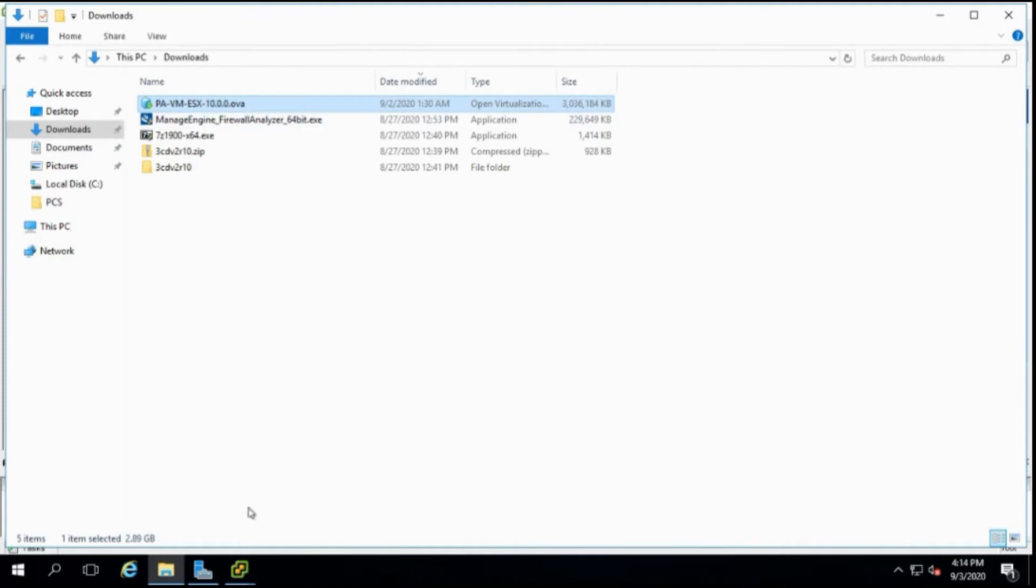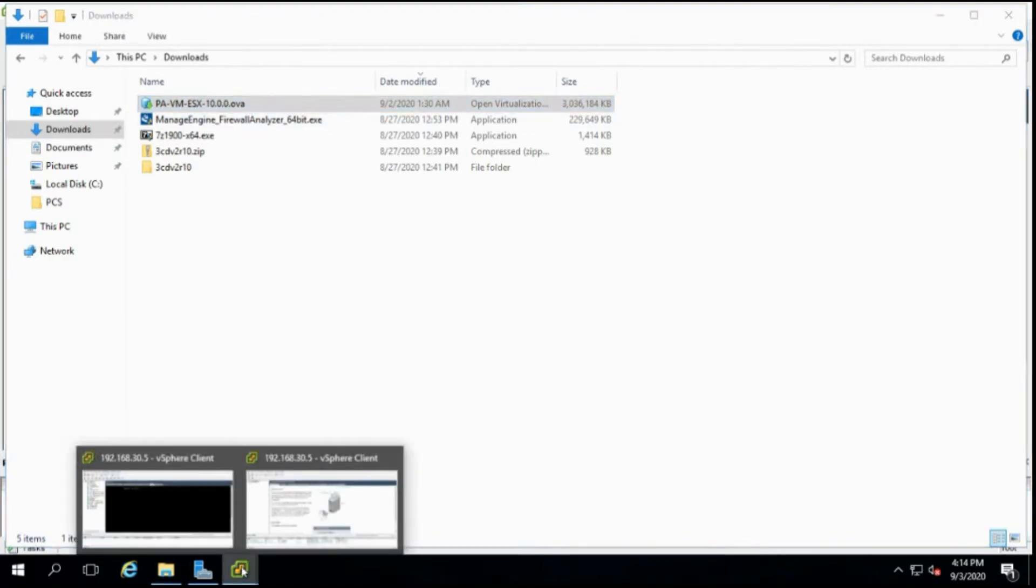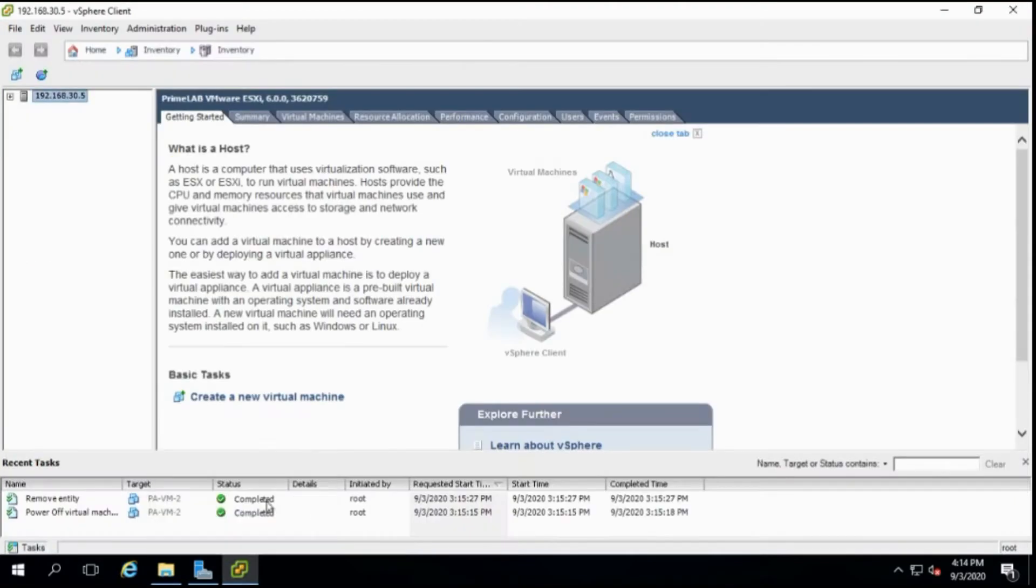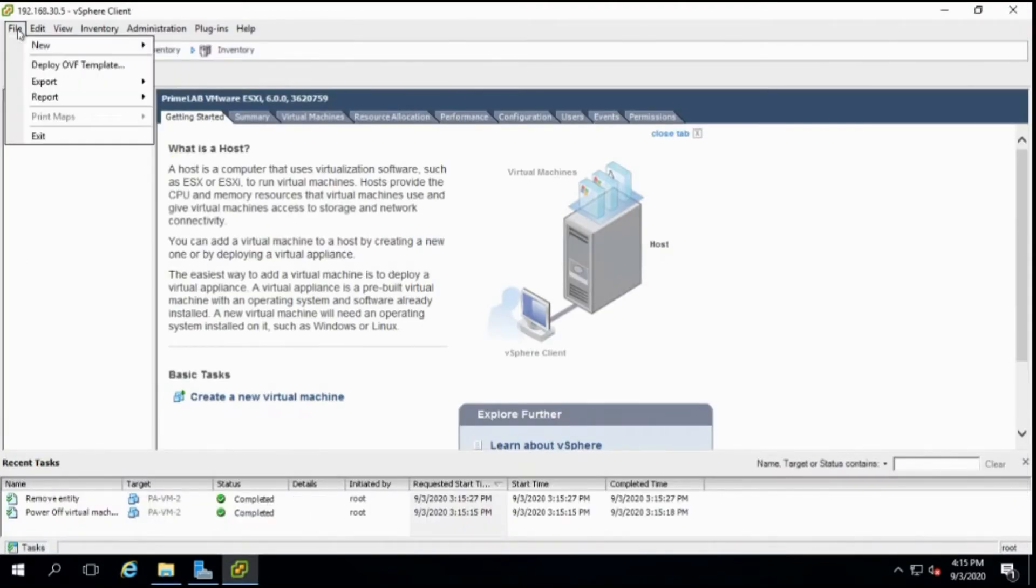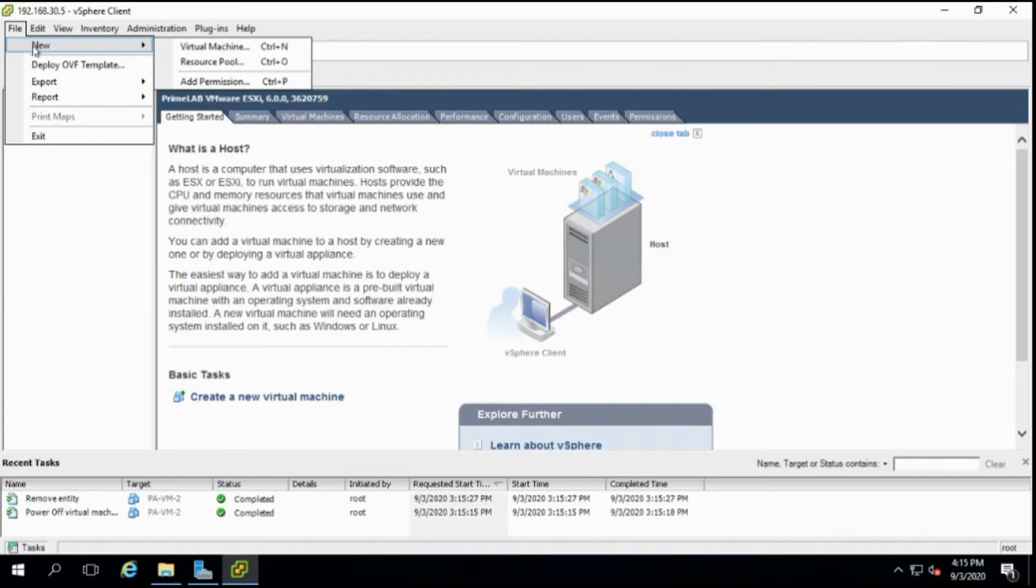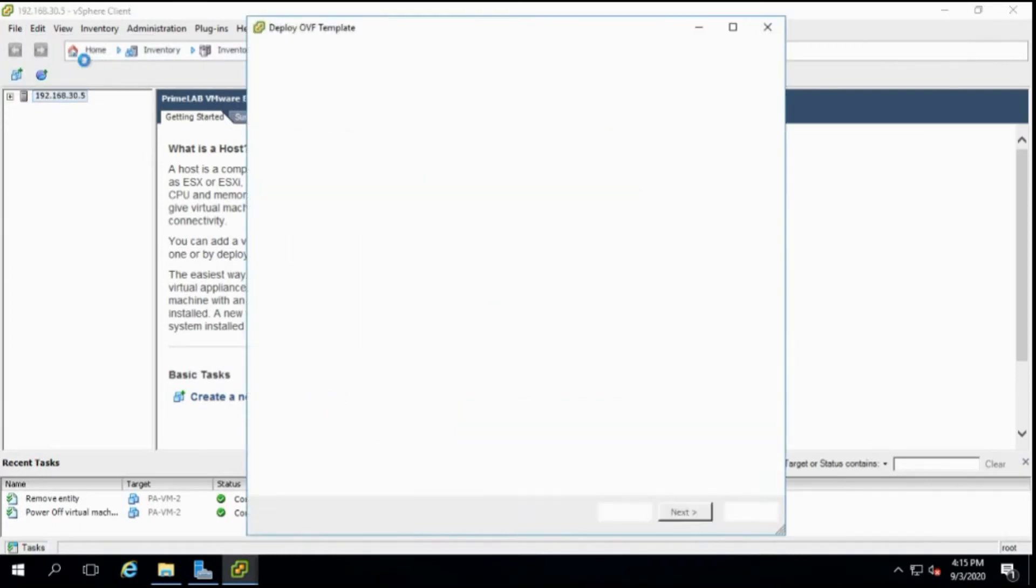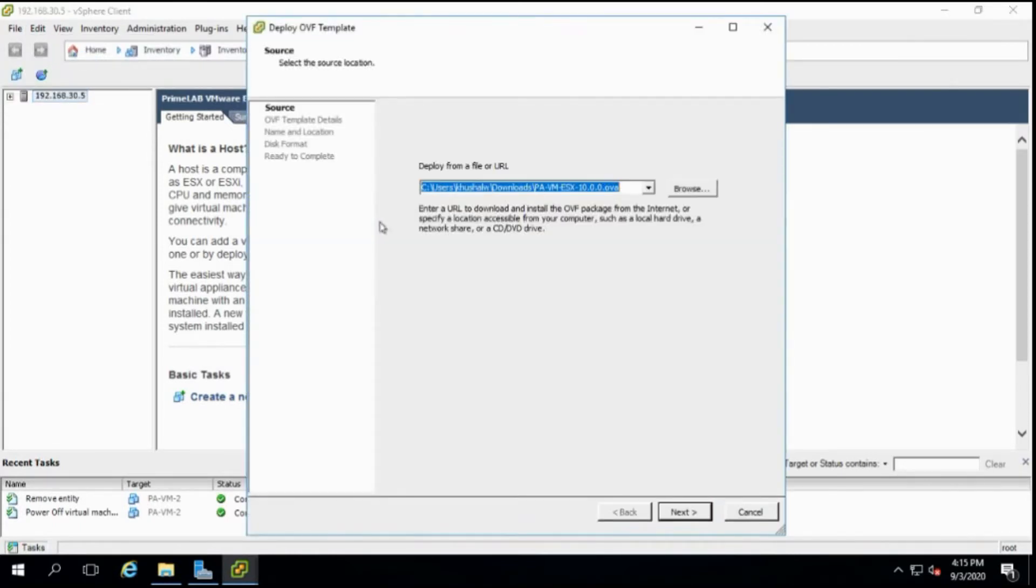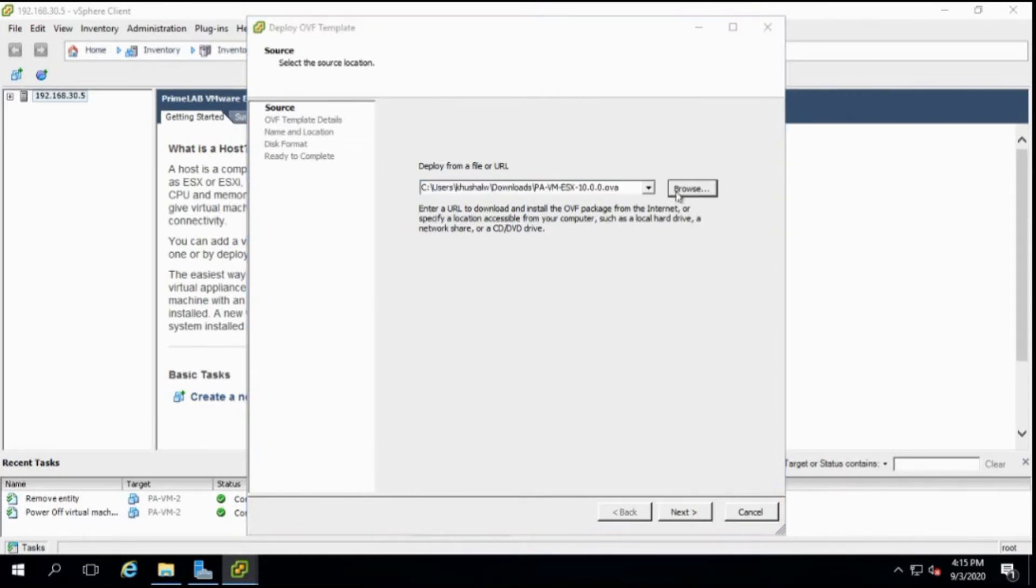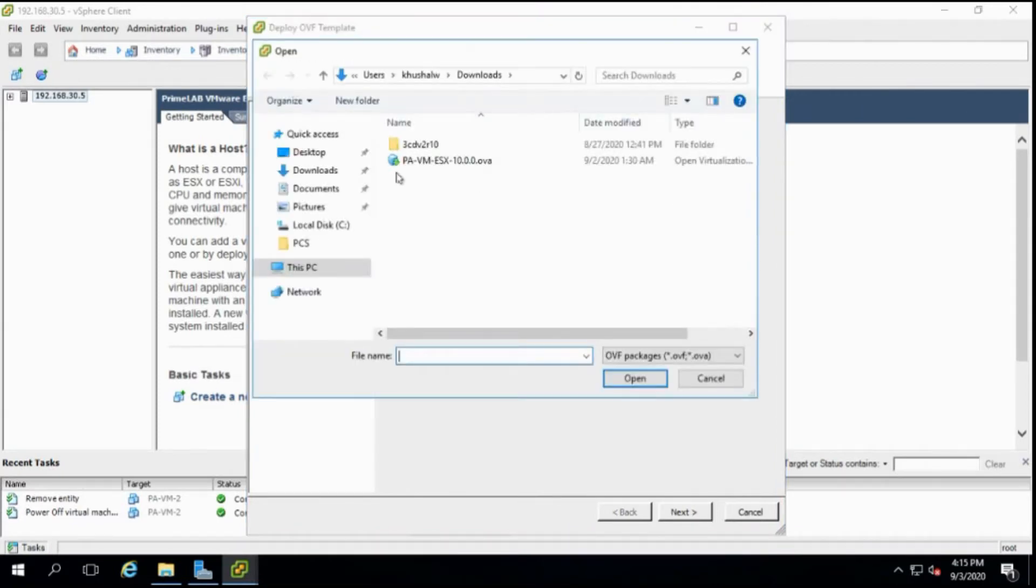Now let's get started. To deploy, I'll click on file. Since it's not an ISO image we won't click on new virtual machine, instead we will click on deploy the OVF template. This is the wizard, so just browse the image which I have downloaded.